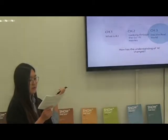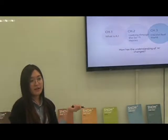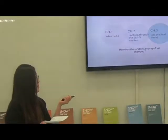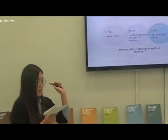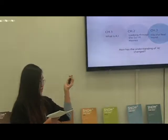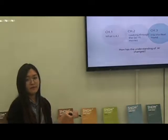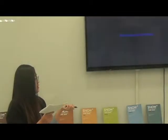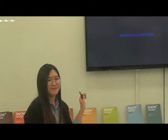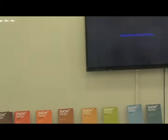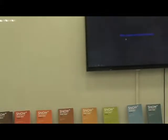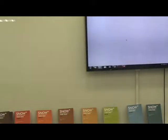These are the topics of today's presentation. To begin with, I would like to explain what AI is. Then we'll see how the understanding of AI has changed from the perspective of sci-fi movies. And we're going to talk about applying AI to the real world. But before we start, let's see the movie clip.